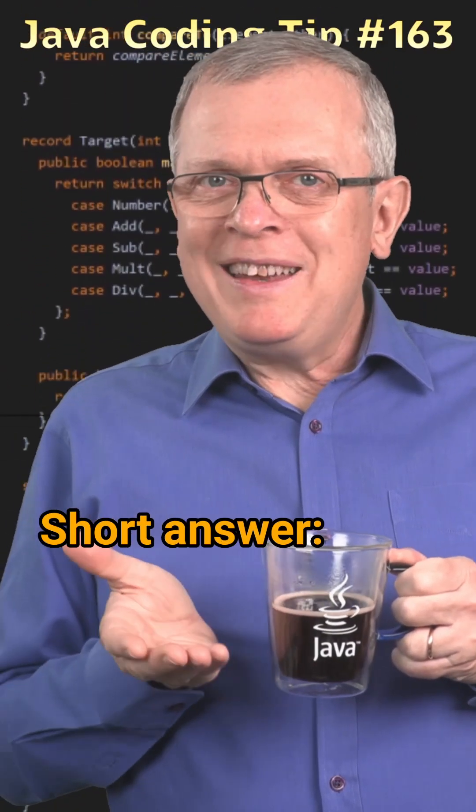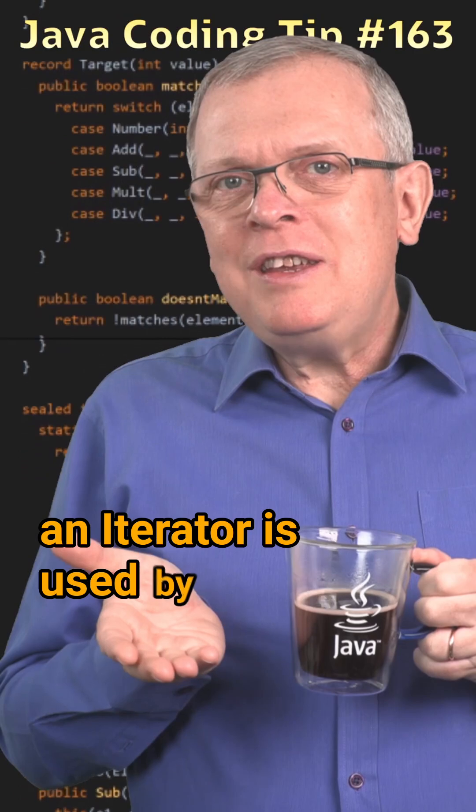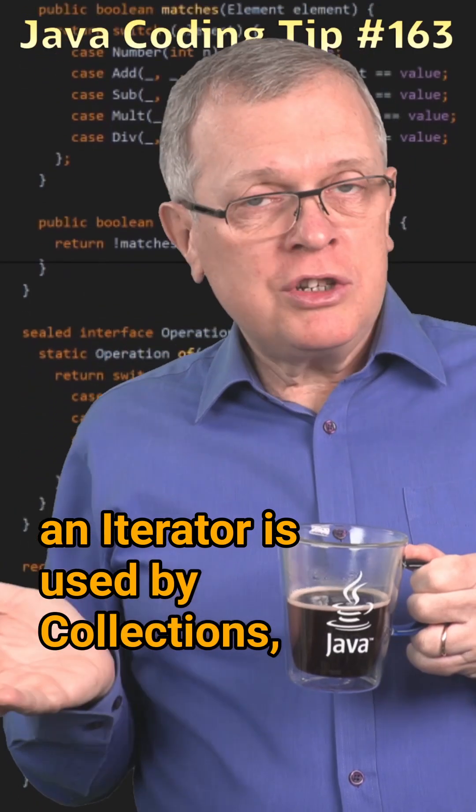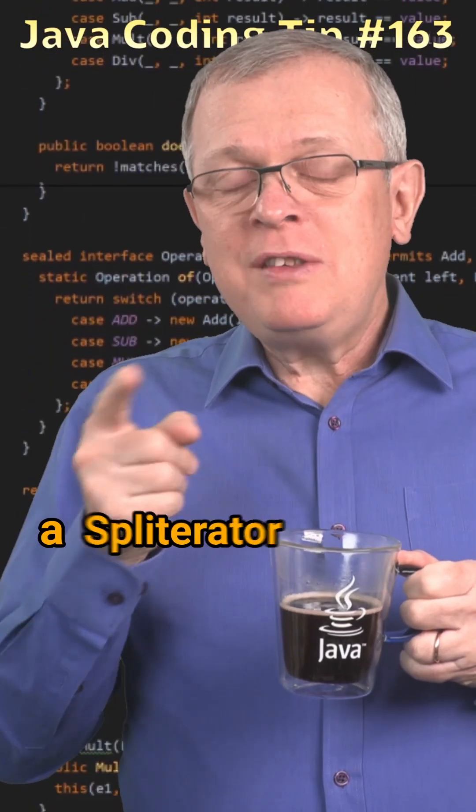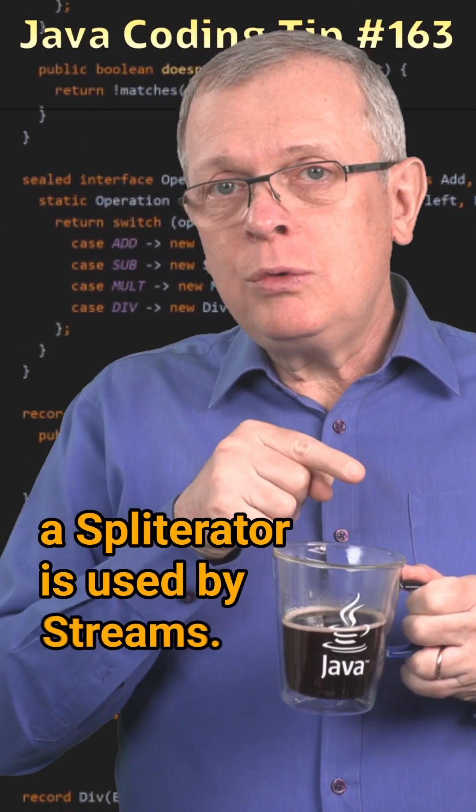Short answer, an iterator is used by collections, a spliterator is used by streams.